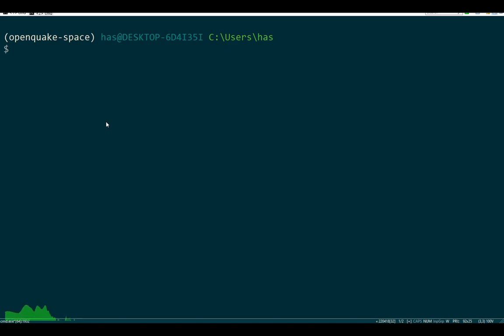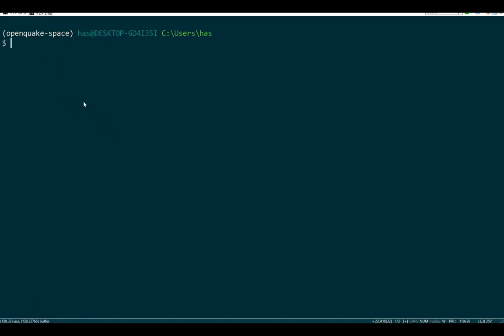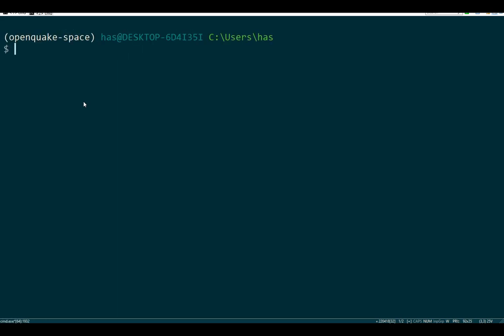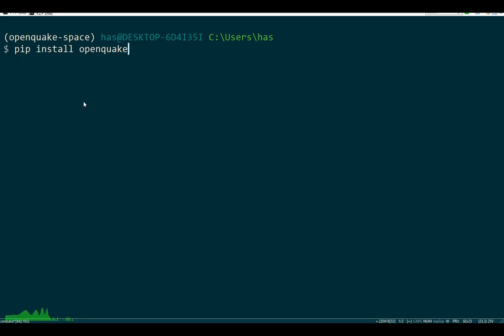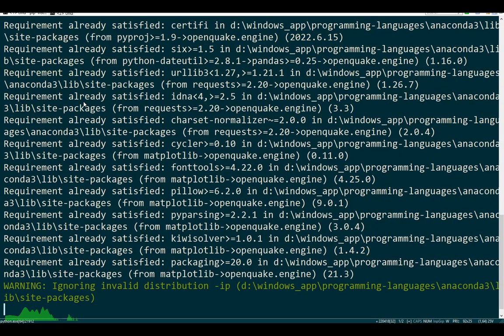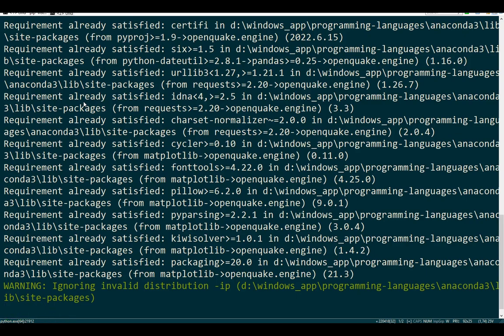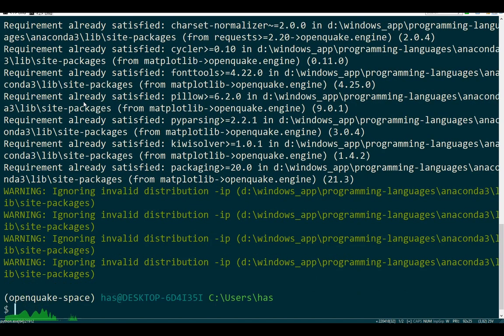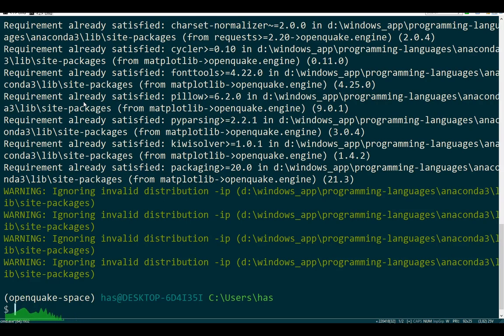If you already have Python installed, all you need to do is pip install. Let me check if pip is working - my console is hung up. Pip install openquake.engine and wait for it to install. This will install the OpenQuake Engine library, but you still won't be able to launch OpenQuake Engine the same way as when downloading the binaries.